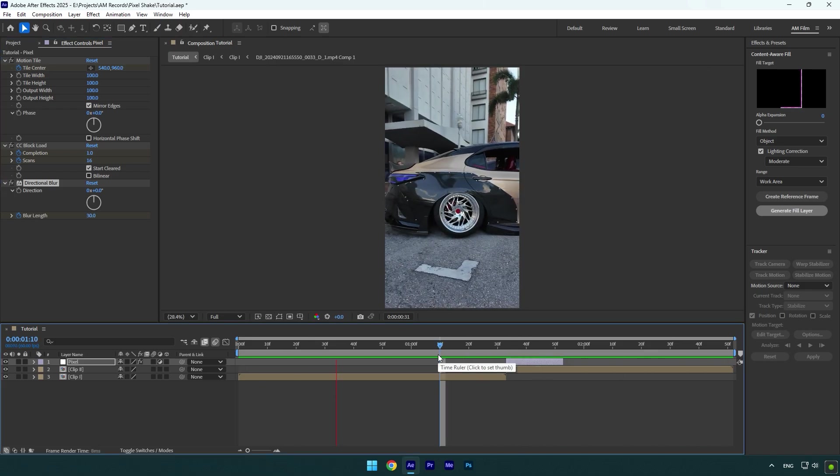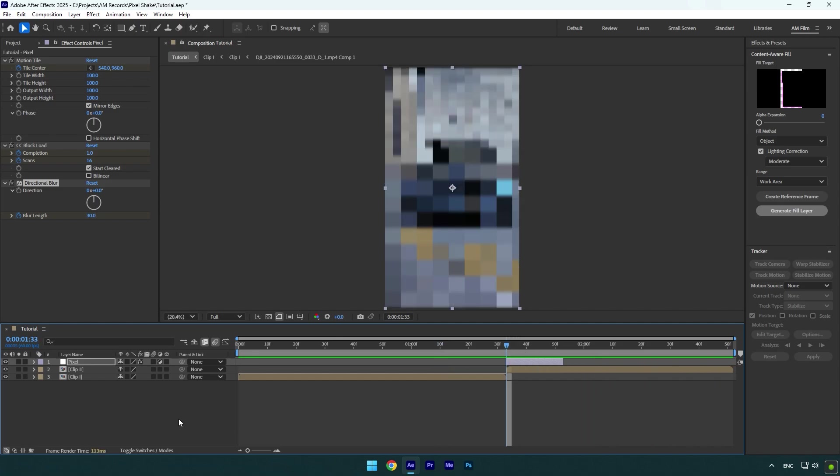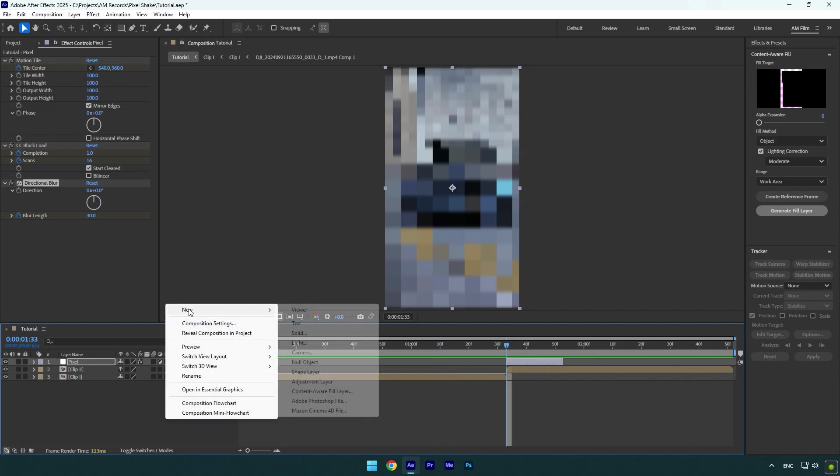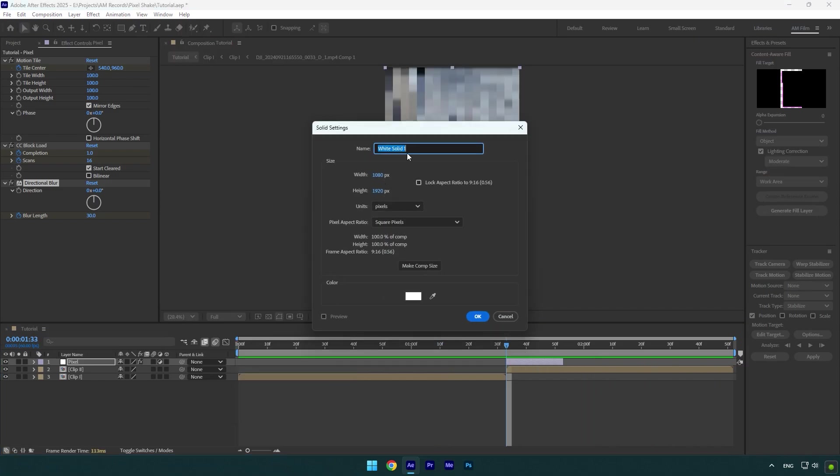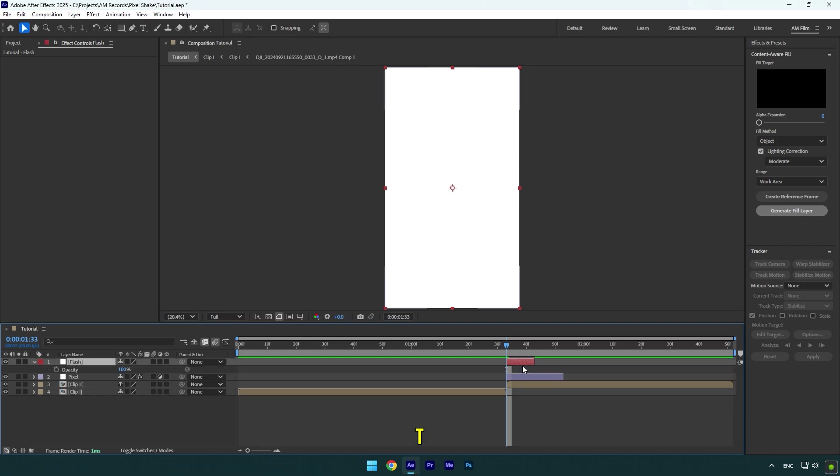Pixel shake effect is ready now. Let's add a flashing effect and we are done. Create new solid layer, name it to Flash and make sure the color is white and then hit OK. Cut the beginning and the ending of the Flash layer. It should be 10 frames long. Press T on your keyboard and click on Opacity stopwatch icon.